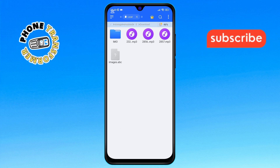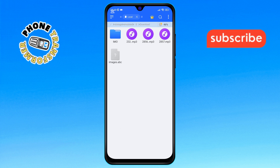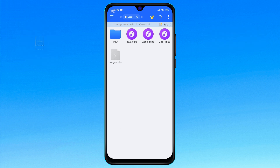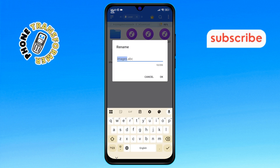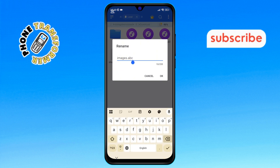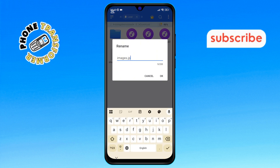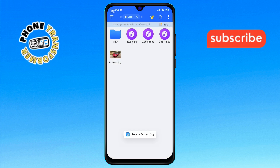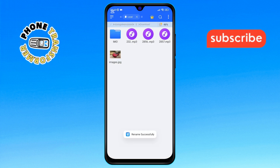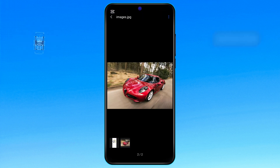Step 7. To view the file again, simply tap and hold the file, select Rename, and change the extension back to its original format, like JPG. Tap OK and your file will be visible again. Thanks for watching and please subscribe to the channel.